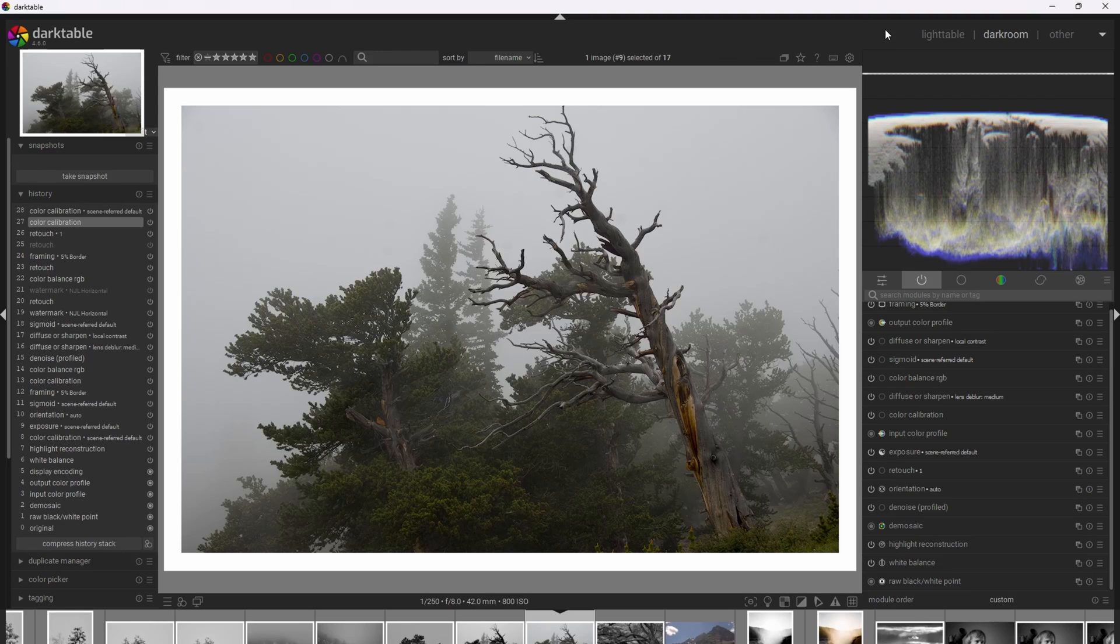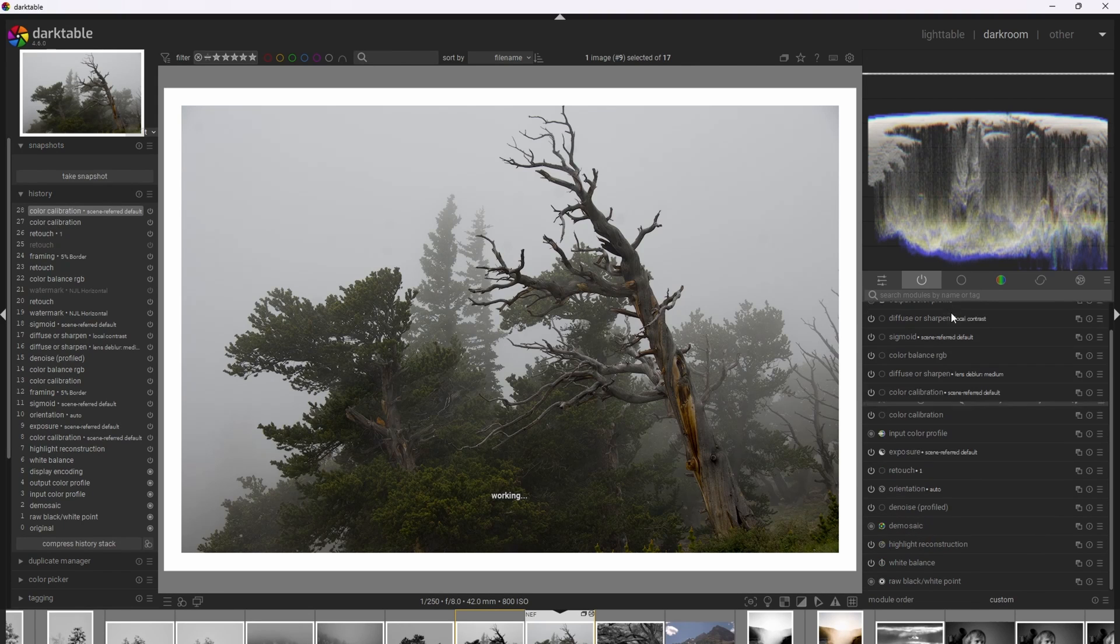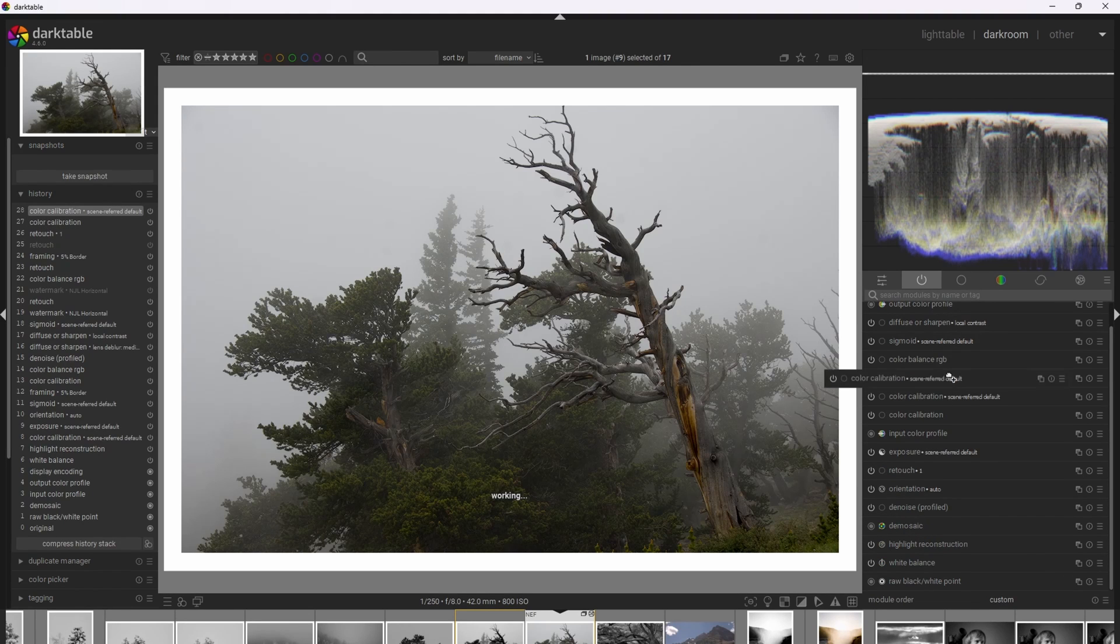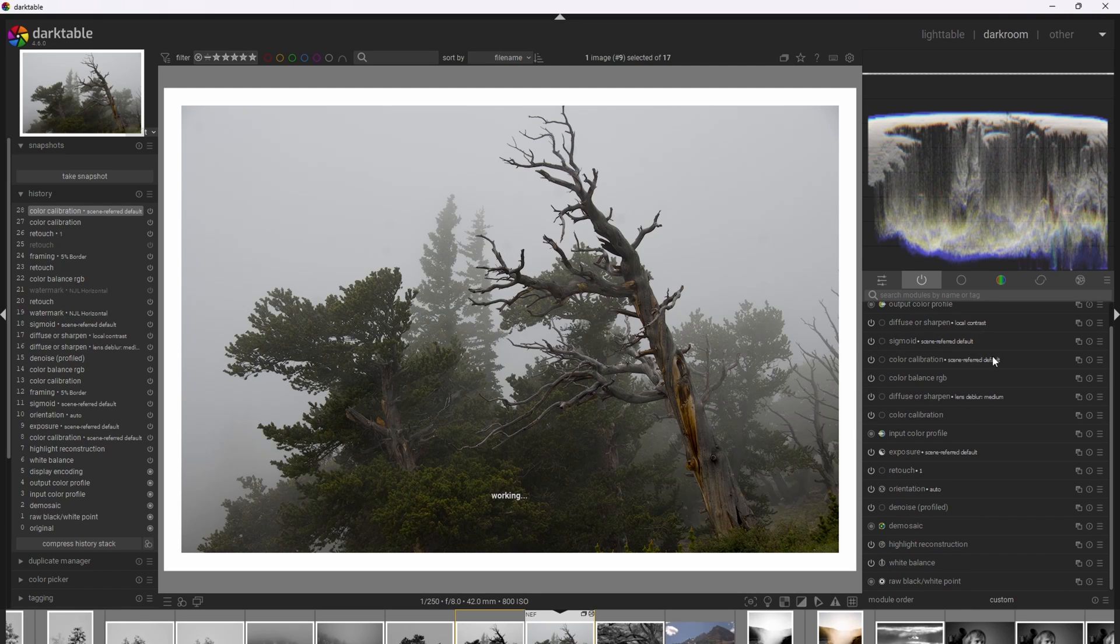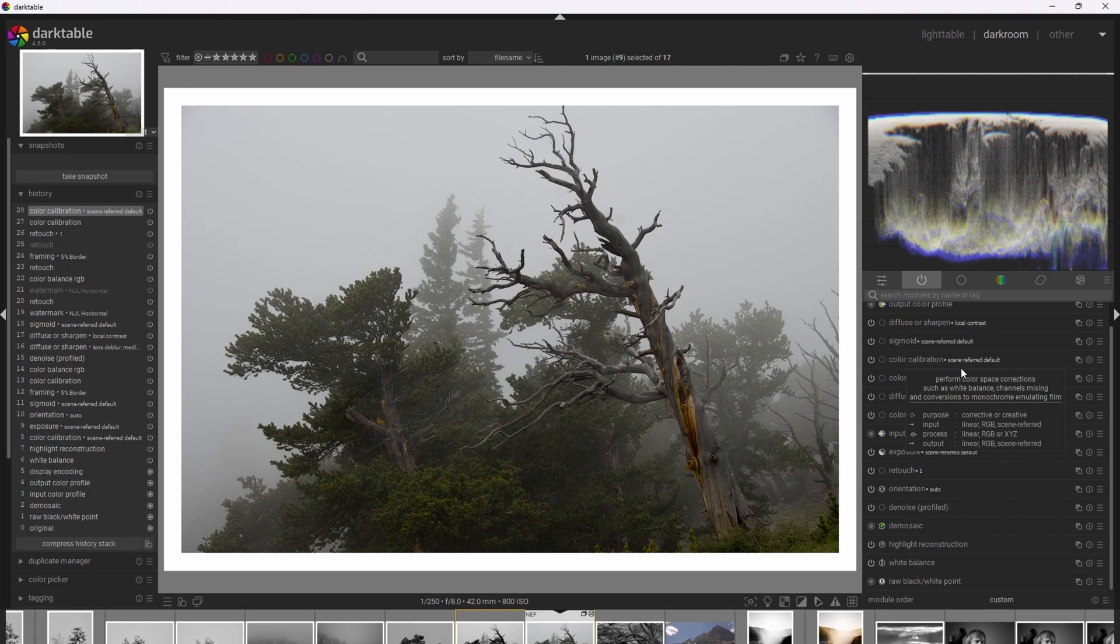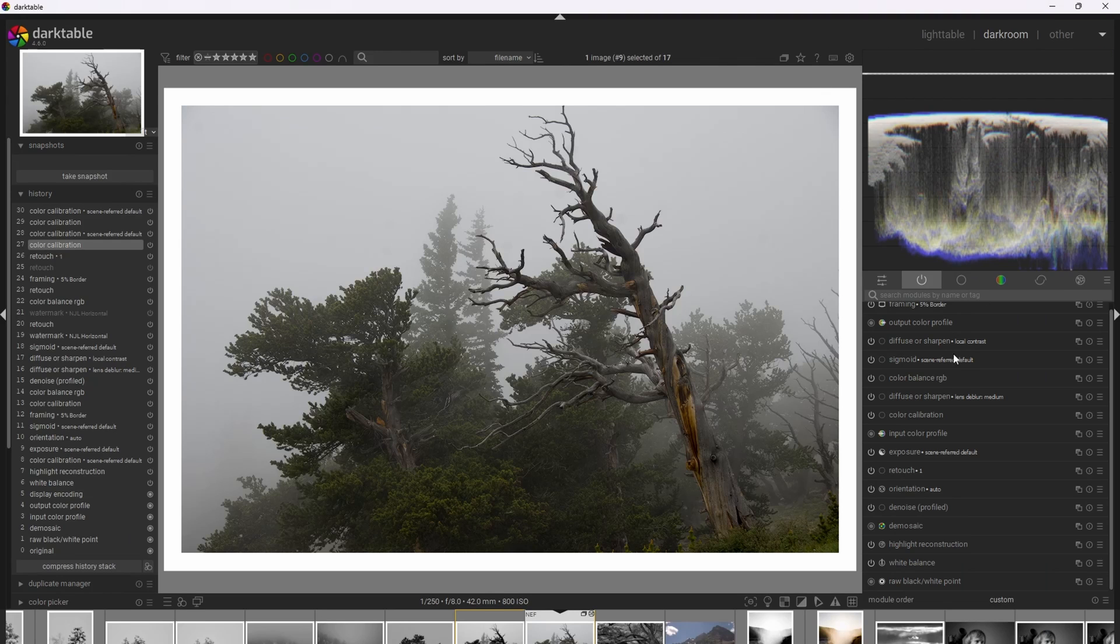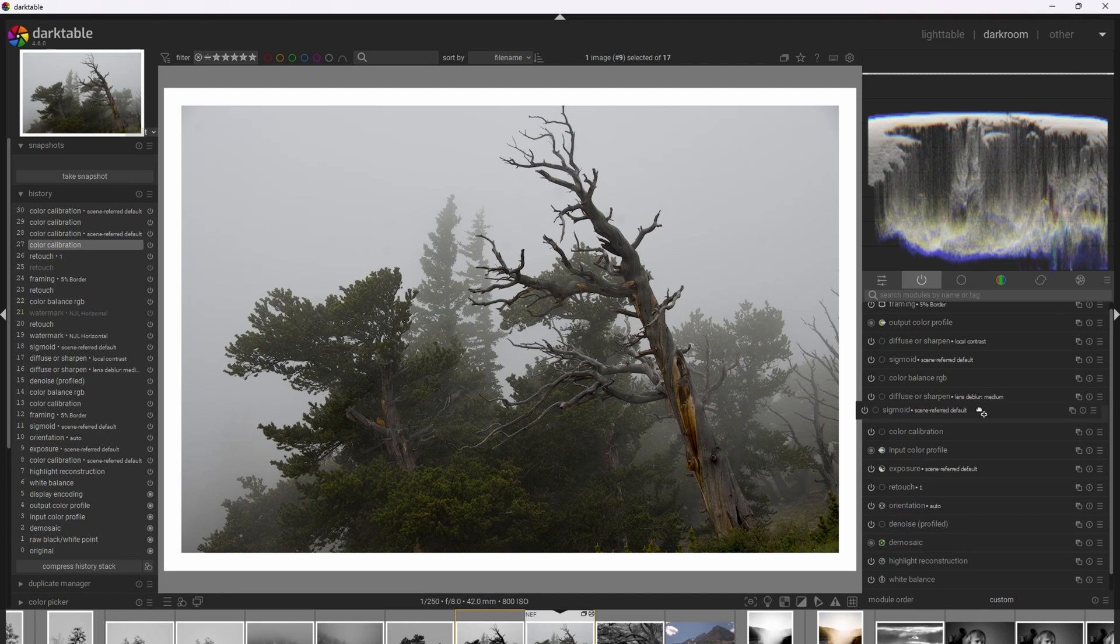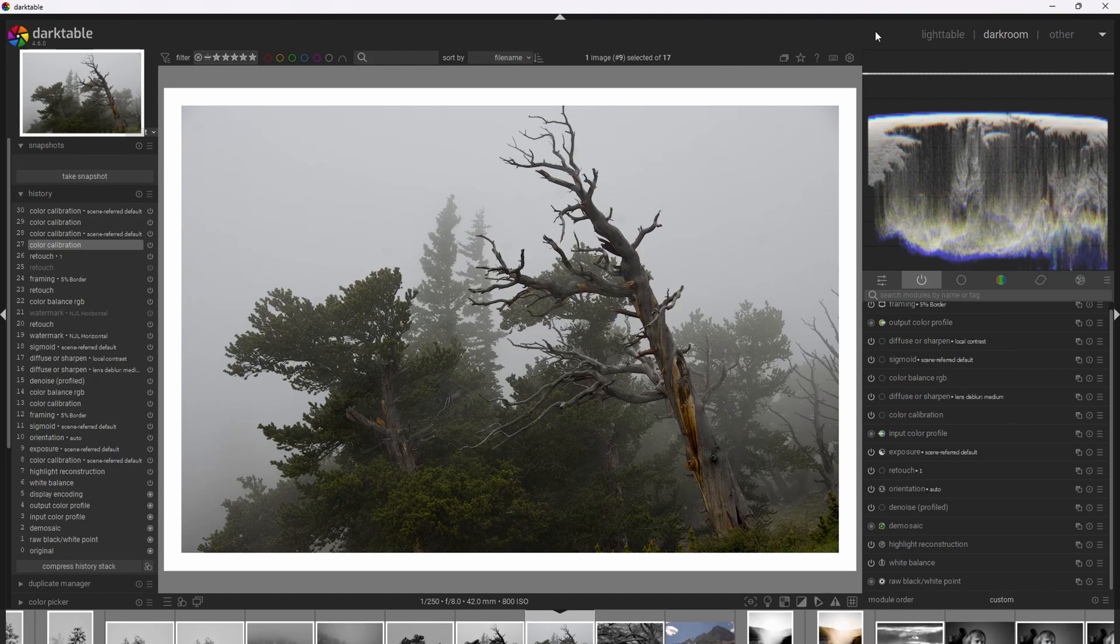So the best way in Darktable to transition a photograph to black and white is by creating another instance of the Color Calibration module. And we want to drag it to after the Color Balance RGB module and before the Tone Mapping module, in this case, Sigmoid. And the reason for doing this is we want the black and white transition to occur after we've applied additional coloration. Quick tip in case you don't know this, if you hit Control Shift, you can actually drag a module to a new location in the order of operations. And just remember that the order of operations goes from bottom to top. Generally speaking, Darktable will automatically put the modules in the right location. And I wouldn't generally recommend modifying the location, but in certain circumstances like this one, it's appropriate.